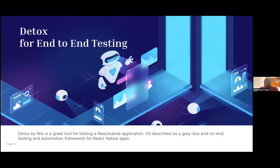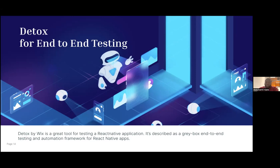The tool we'll be examining for E2E tests for React Native is Detox. Detox is described as a gray box end-to-end testing and automation framework for React Native. It's a tool that was built by the Wix team, and it's really awesome. Unlike other alternatives, it reduces flakiness to the barest minimum. It's very versatile and runs faster than other ones.